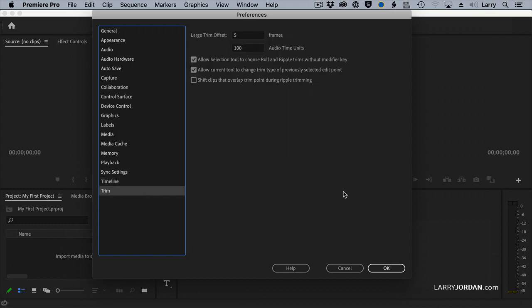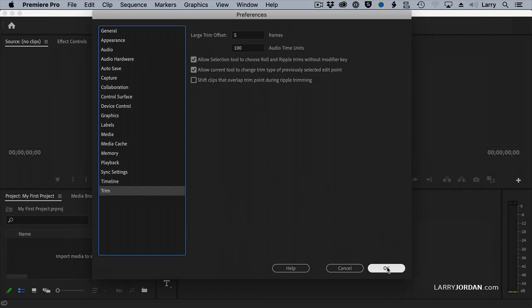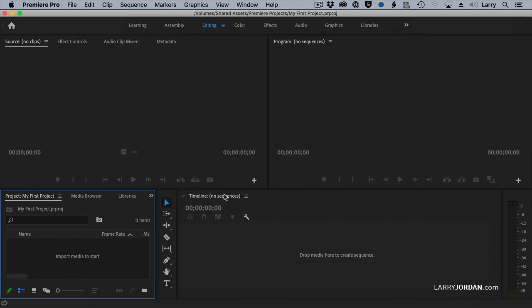Finally, with trimming, although we're not talking trimming today, trimming is adjusting where two clips touch. One of the things that I'll recommend you do is to set the first two checkboxes on, and we'll talk more about why next week. Once that's done, click OK.